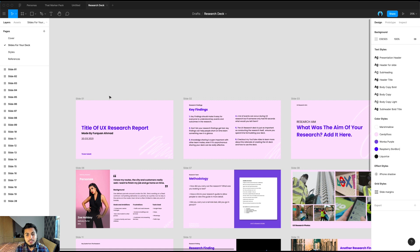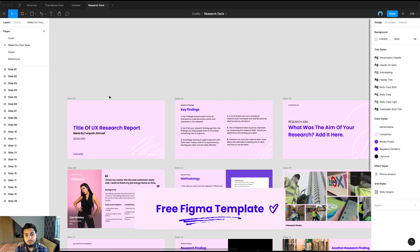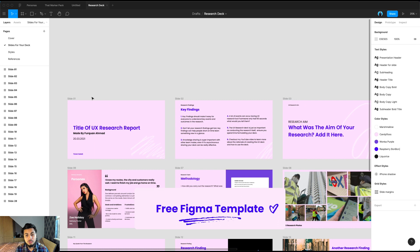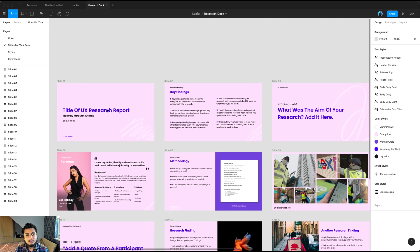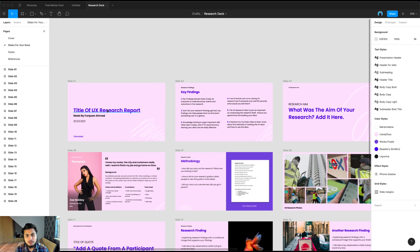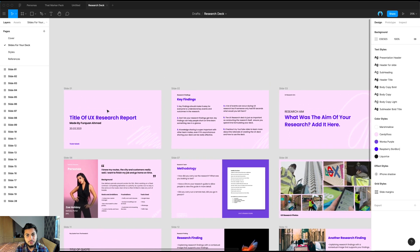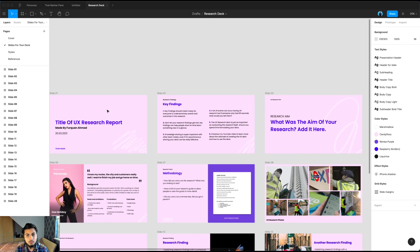Head to the link in the description below to grab the file and you should be able to get this UX research report template up. The way I've created it is that all you have to do is insert your findings and you can duplicate any of these slides as many times as you need to create your own deck. It's going to be super easy for you to create your UX research report.